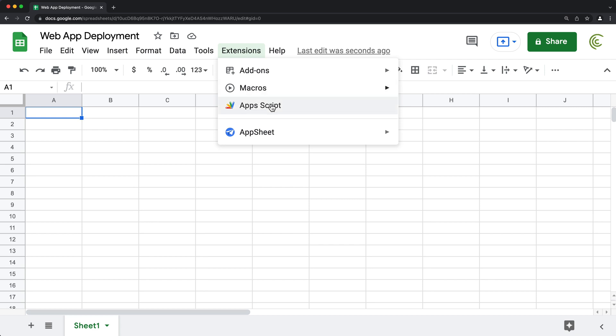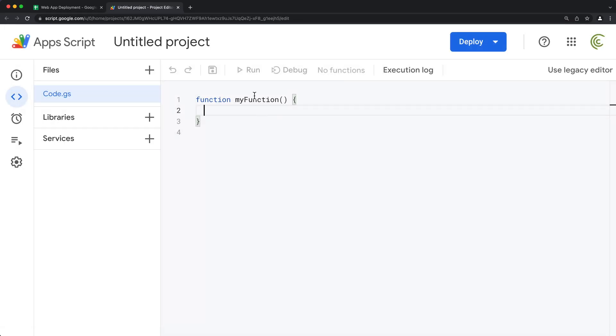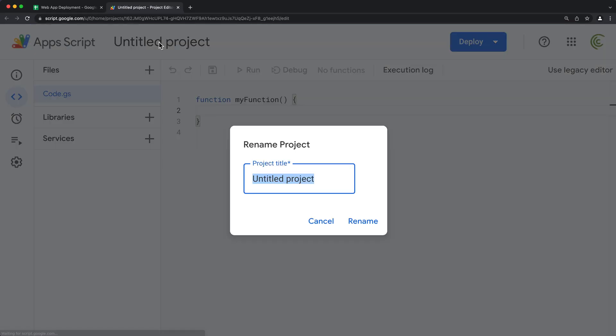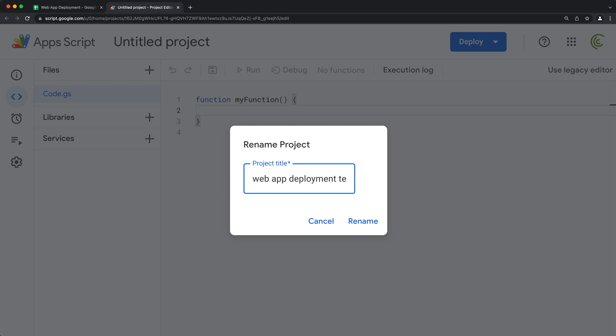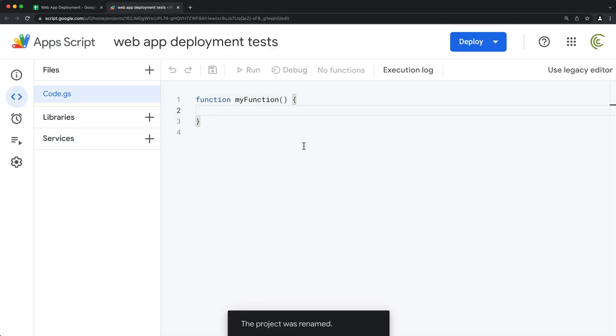So let's take a look. If we go to Apps Script, let's just quickly create a web app project and name the project. Because this is going to be a web app, we're going to need a doGet function.